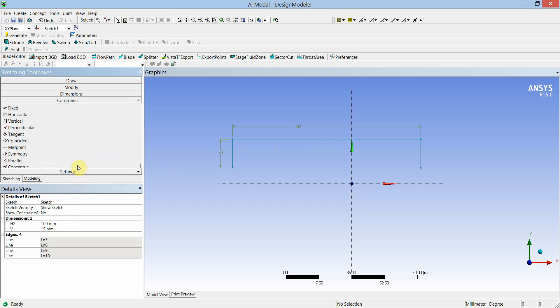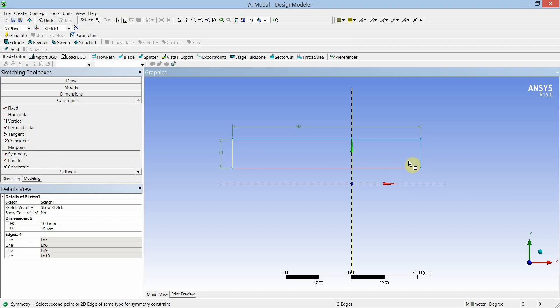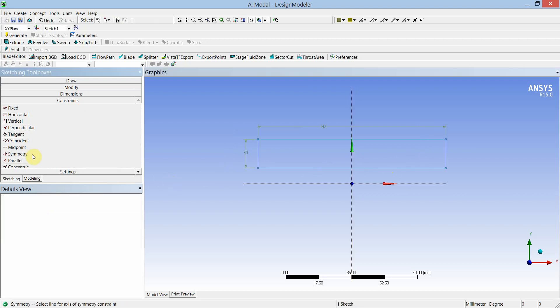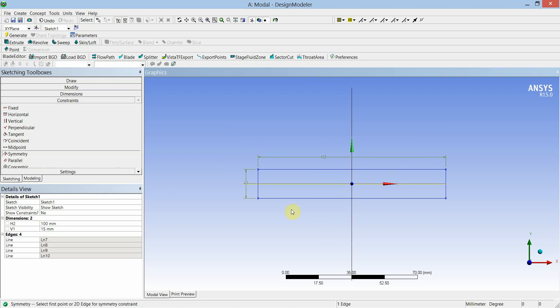Now we will constrain this geometry about the X and Y axes using the constraint toolbar. Select the symmetry constraint, select the vertical axis and the two vertical edges. Then again symmetry — horizontal axis and the two horizontal edges. Now the sketch is fully constrained, as indicated by the blue color of all the edges of the cross section.